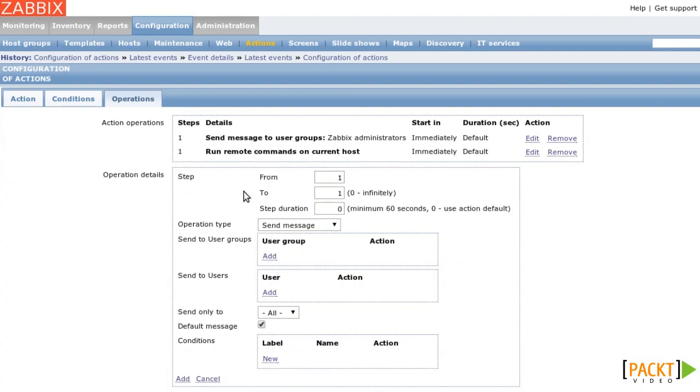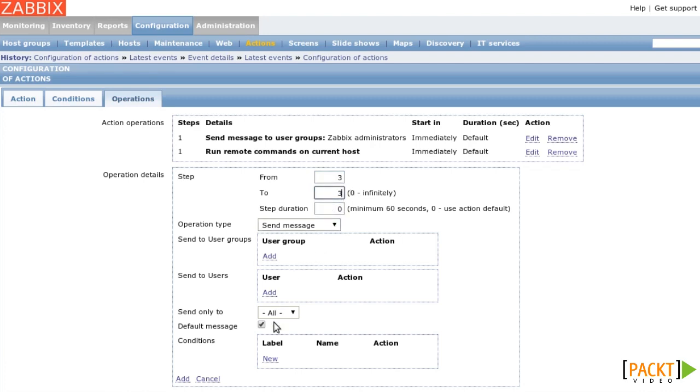Both the initial email and the attempt to restart the web server happen immediately when the trigger fires. If the problem still exists two minutes later, we should send another message. So I add another step from three to three, which is two minutes after step one.